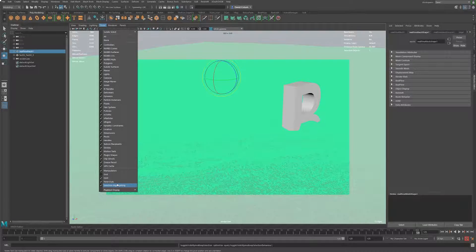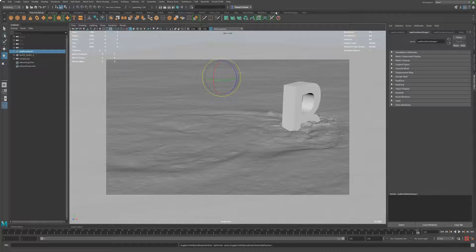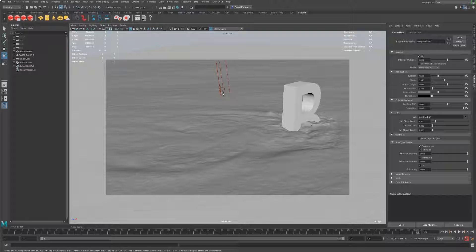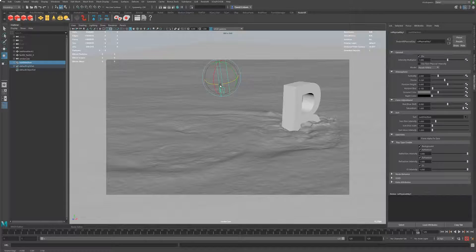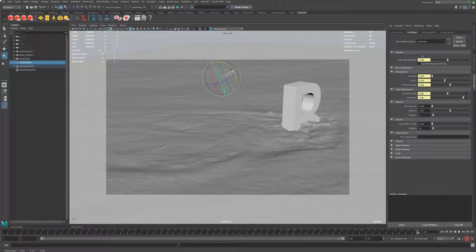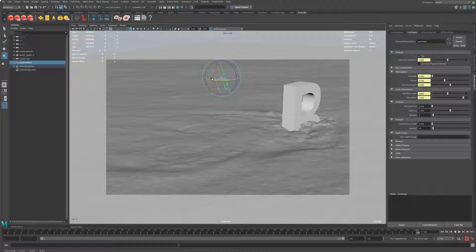First things first as far as lighting goes: I want to use RedShift and the Sun and Sky that they have. By default the Sun and Sky is going to be like the noon of a day — full bright noon — so I will tilt that down and rotate it to bring the light in at a more interesting angle to illuminate highlights and so on.